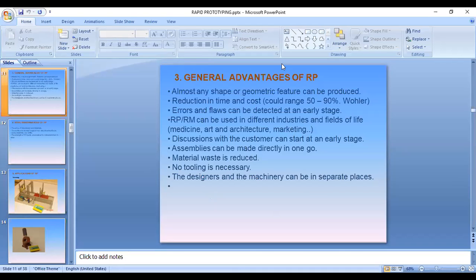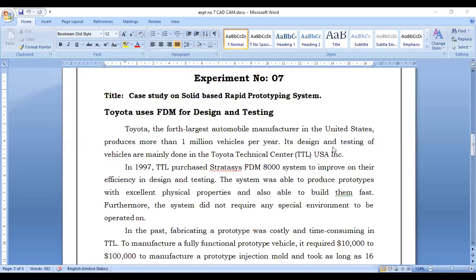Rapid prototyping is a very important process that can be implemented to make prototypes. In this experiment, we are going through a case study of a rapid prototyping system in which a product is made using this process. The case study must involve all the steps that we have studied in the rapid prototyping process. Thank you.